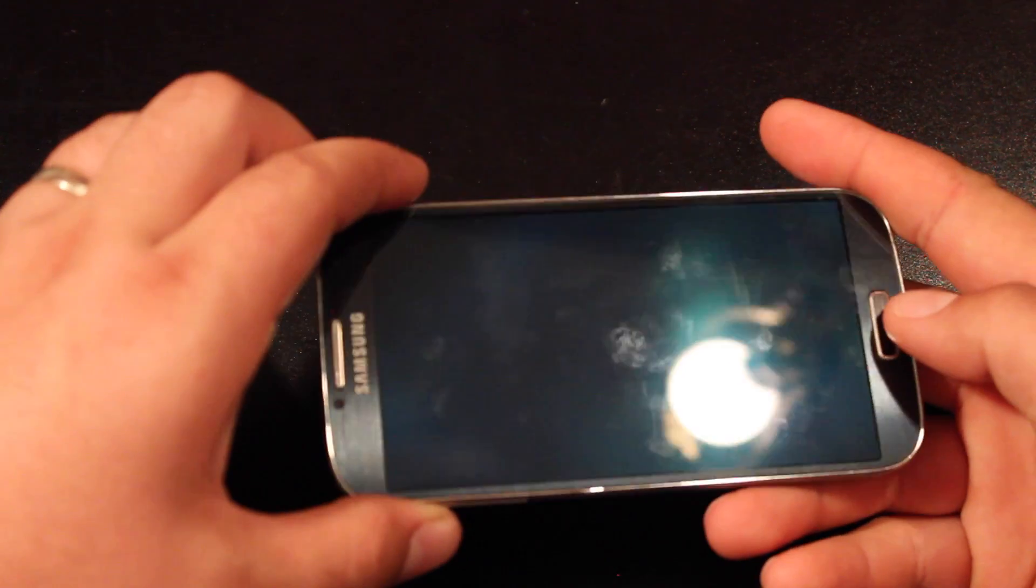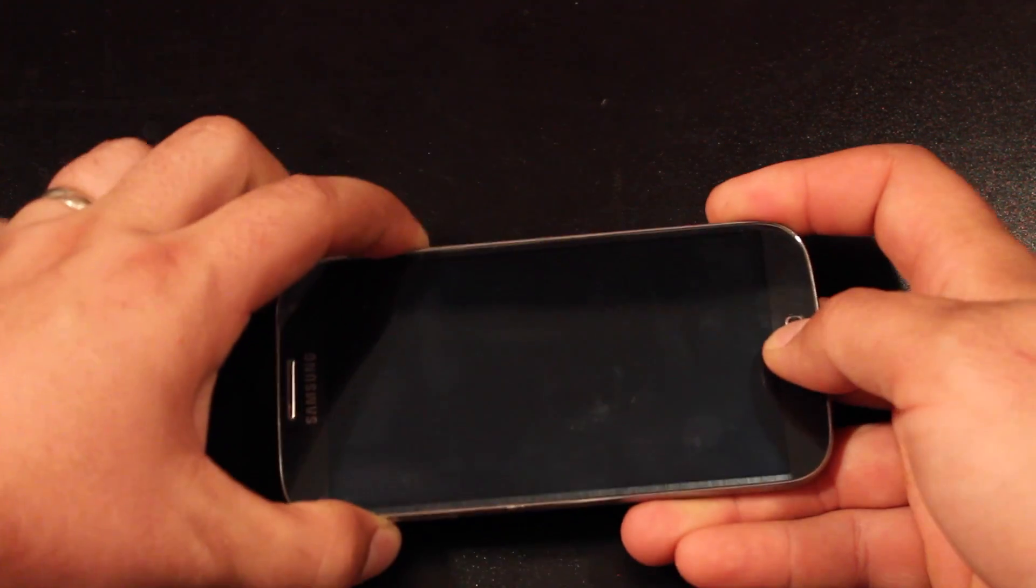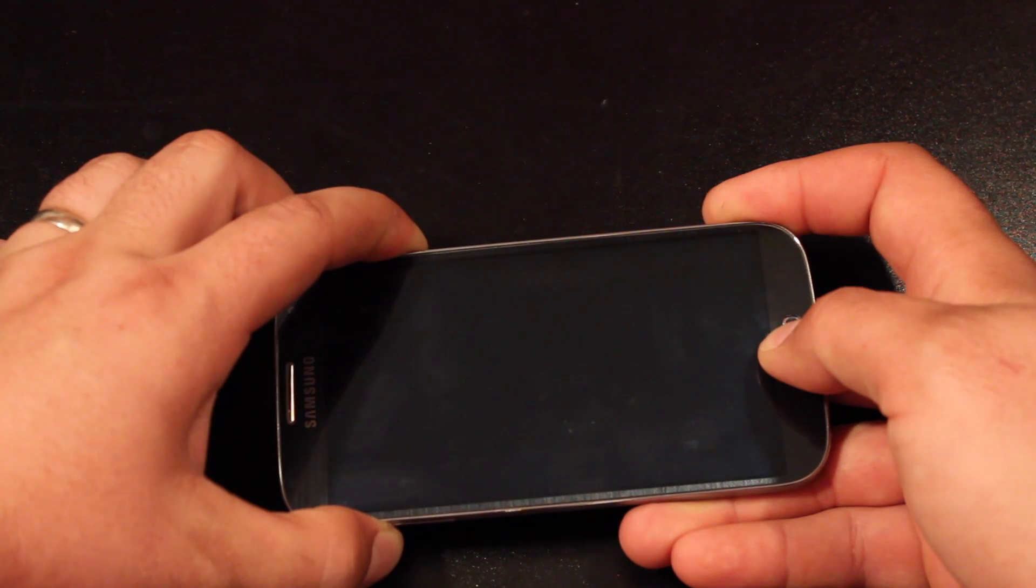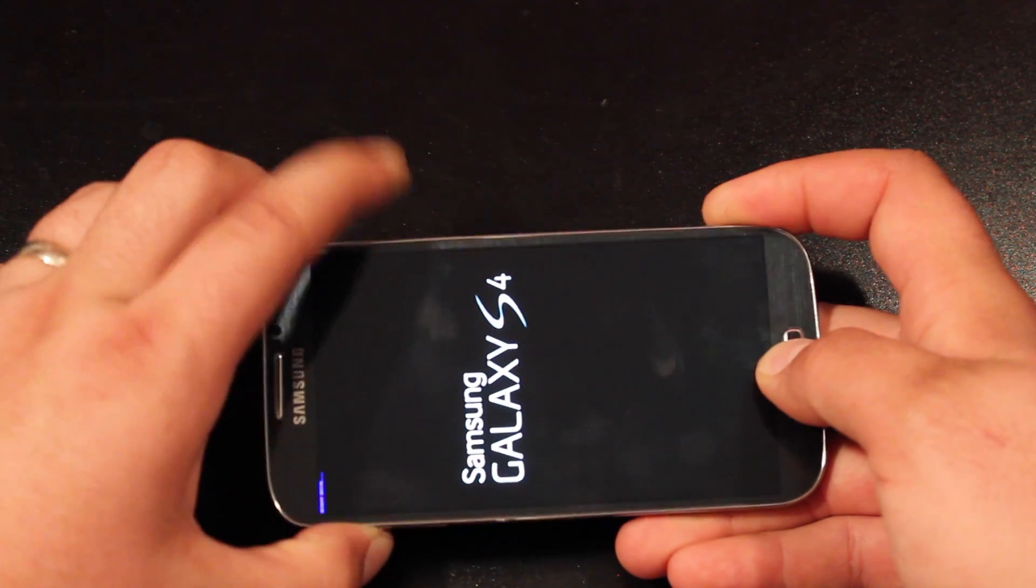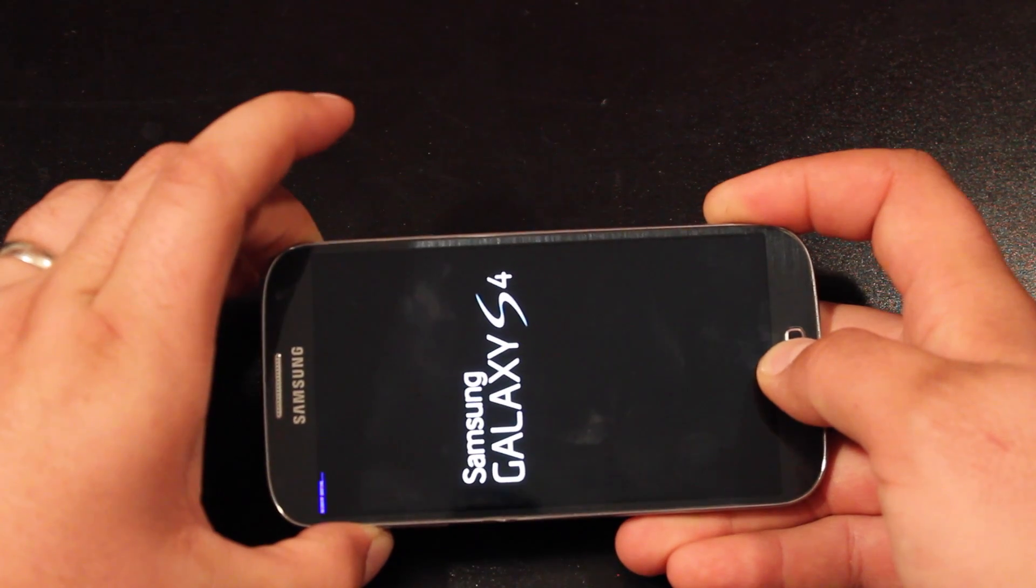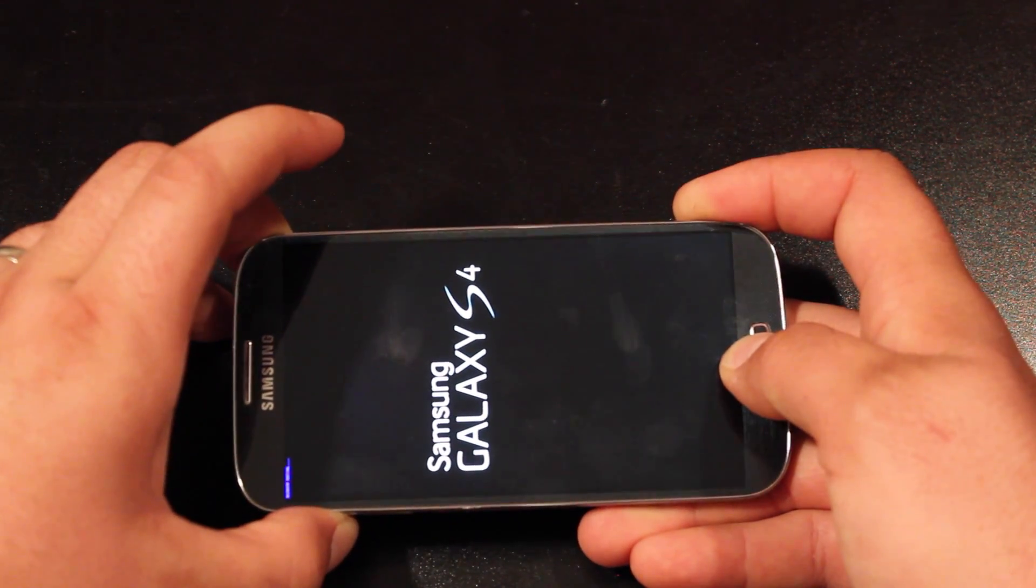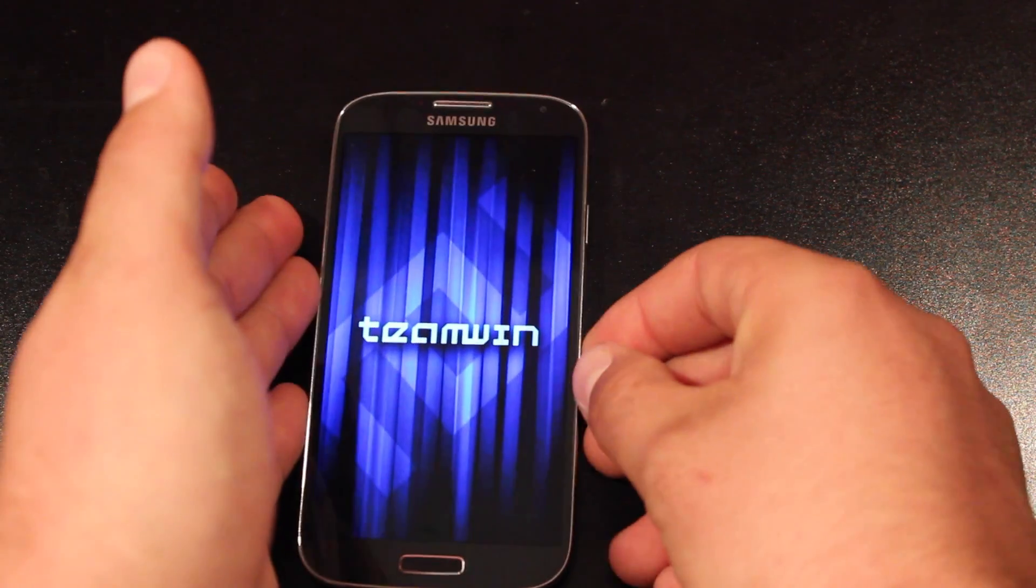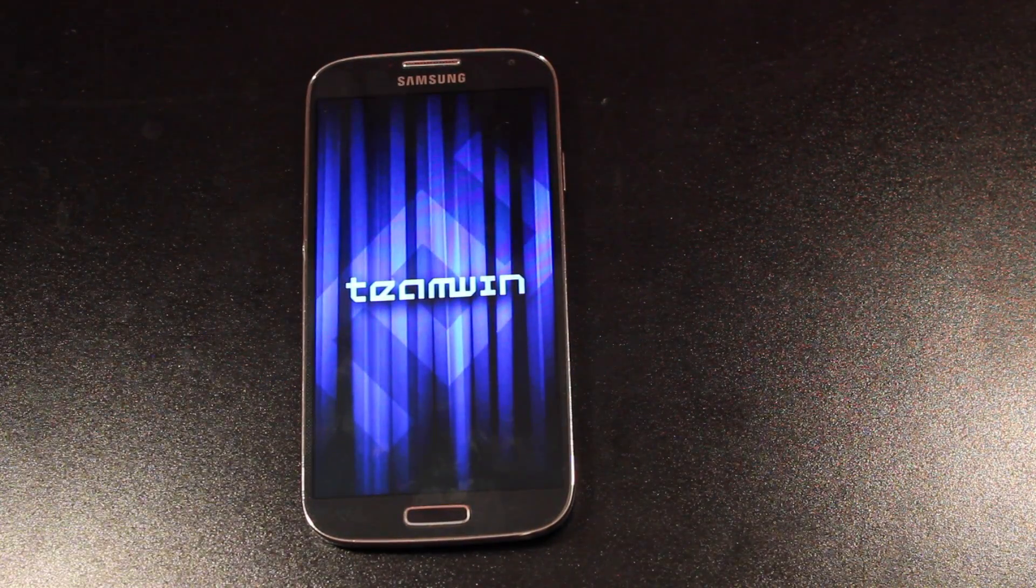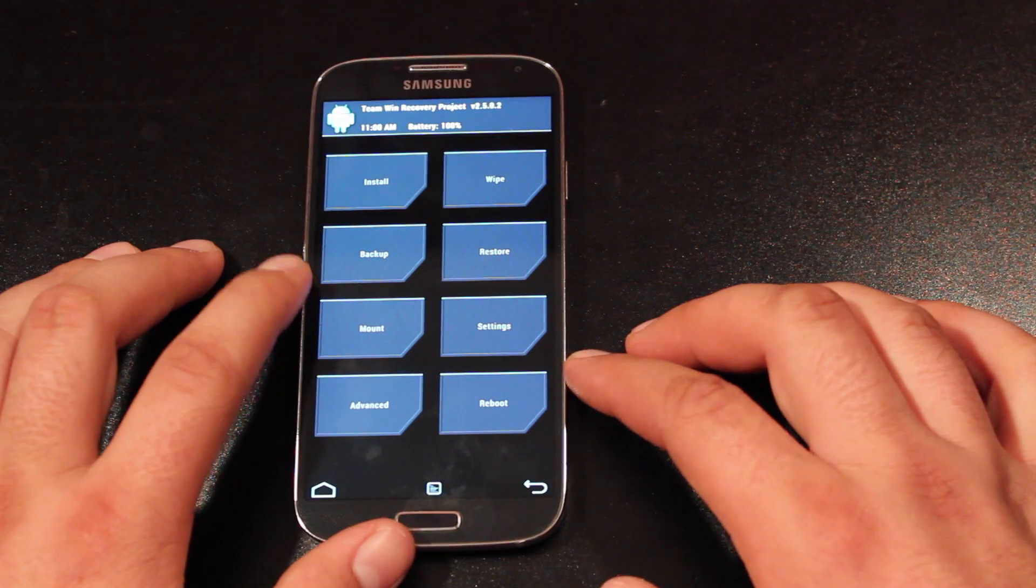So for the S4, we're going to go volume up, home, and power. Release the power button when you see the writing in the top left-hand corner. And that will bring you into Team Win Recovery Project or Clockwork Mod Recovery, whichever version you're running.